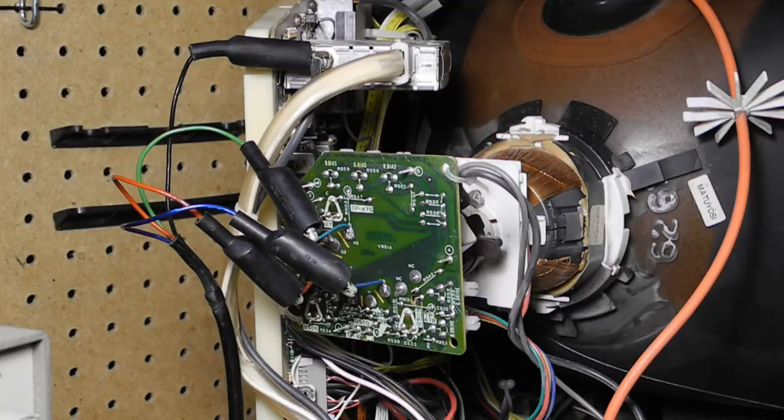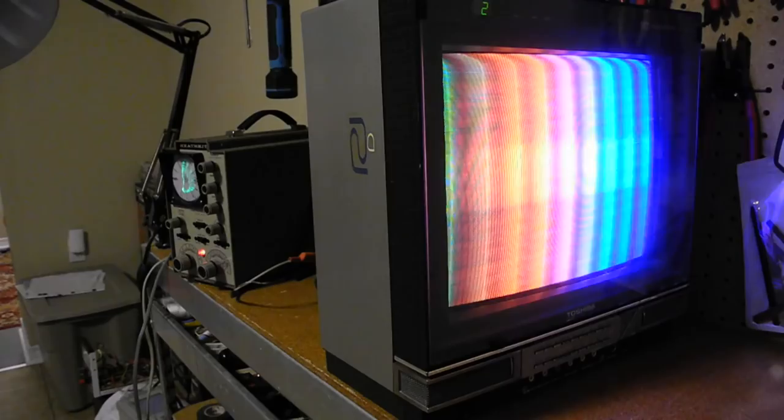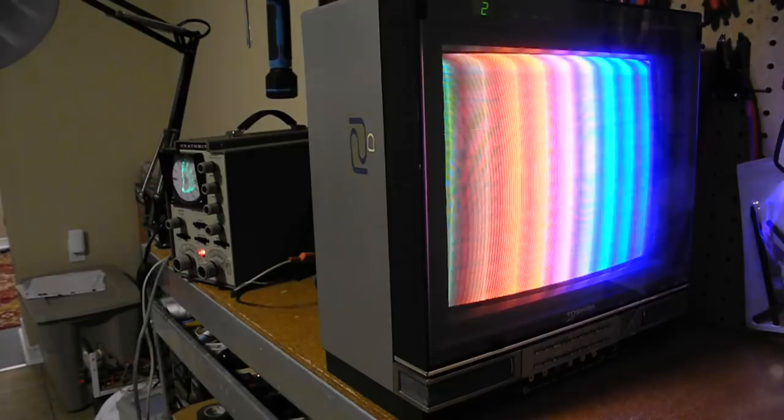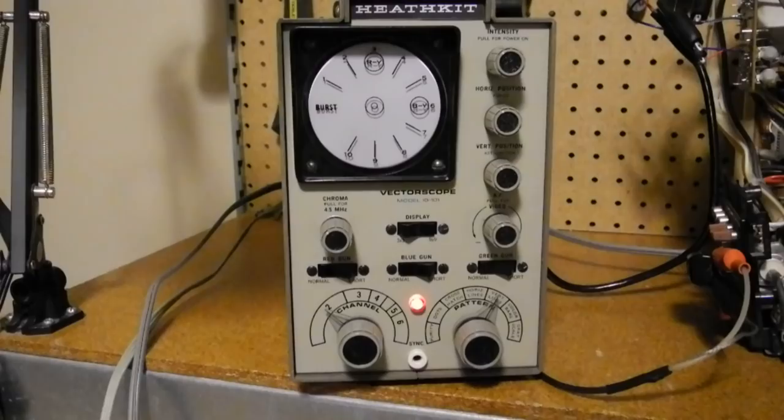For the test, we use a color bar signal. The television decodes the signal and sends the color information to the red, green, and blue guns of the CRT. We then pick those signals off and look at them on the vectorscope. In color bar mode, a trace appears on the CRT.